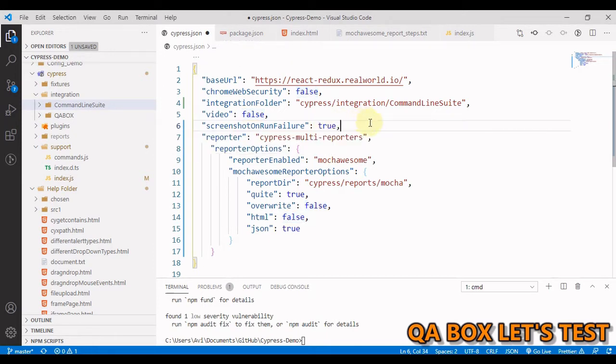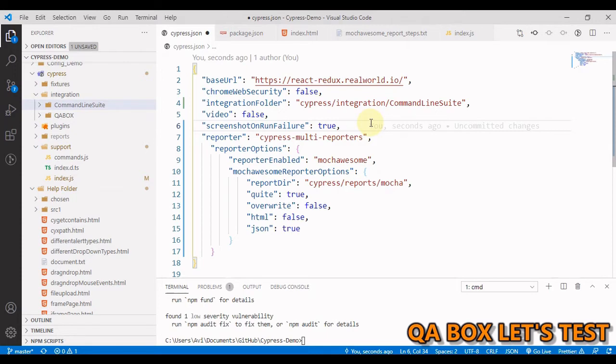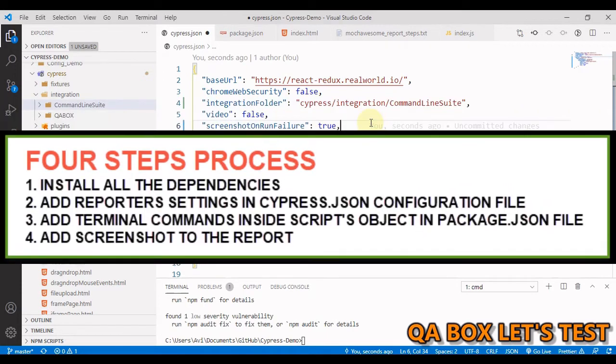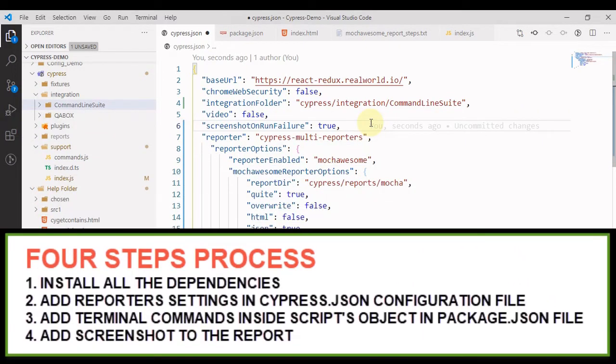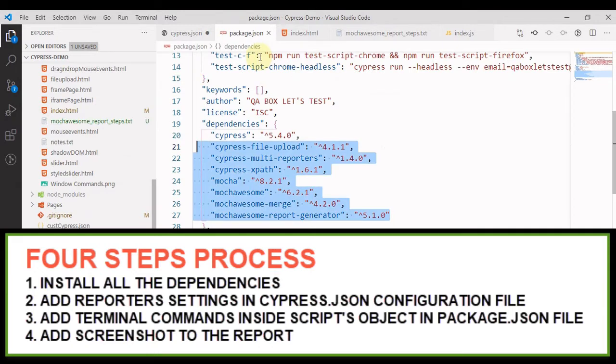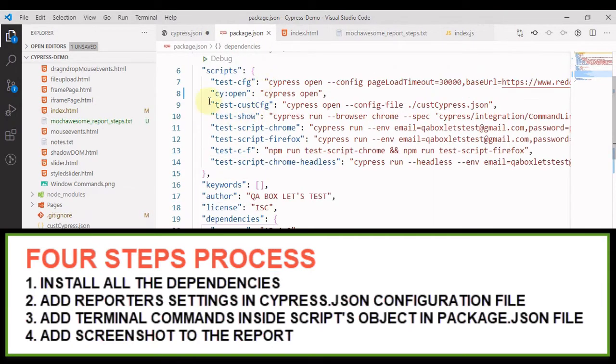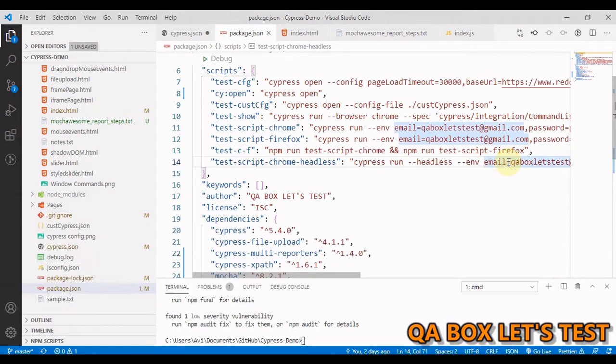Now, this much is also done. Now, next thing is in the previous video, we mentioned that the recommended place to keep all your terminal command is inside the package.json, you have this scripts object. So we have to write the commands in here.